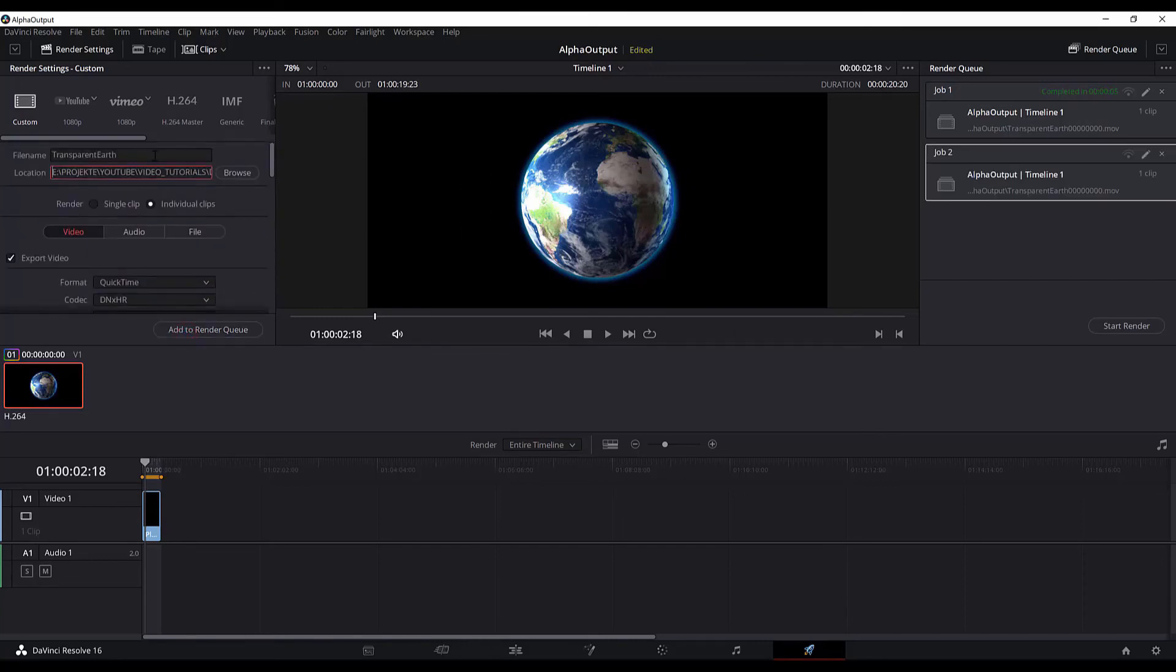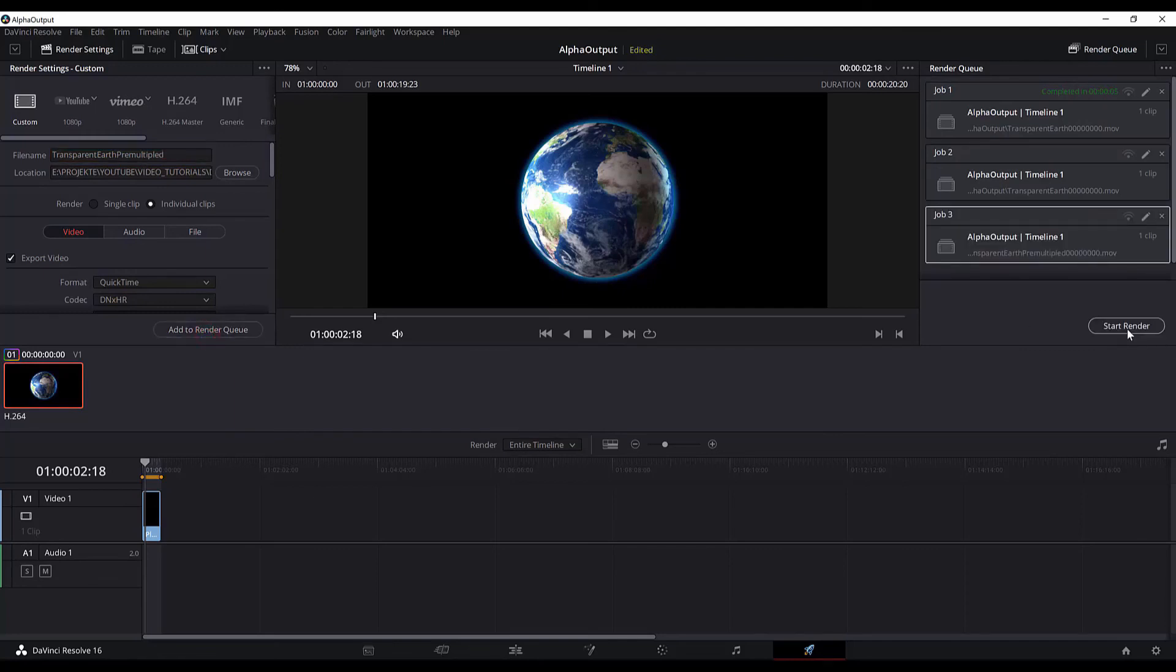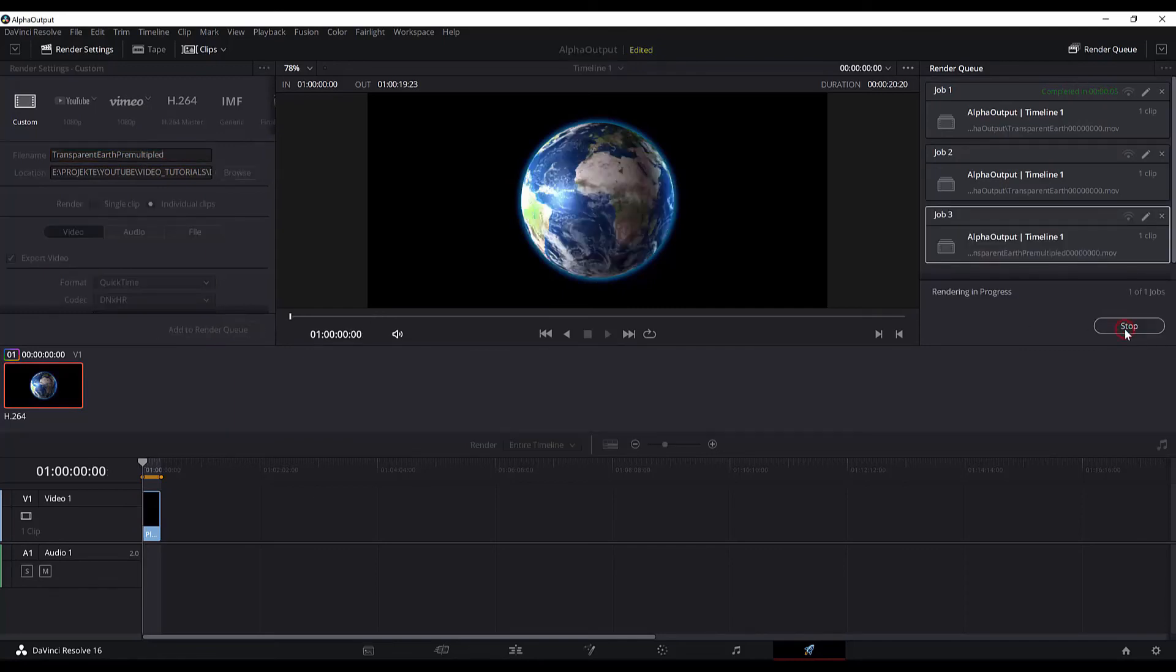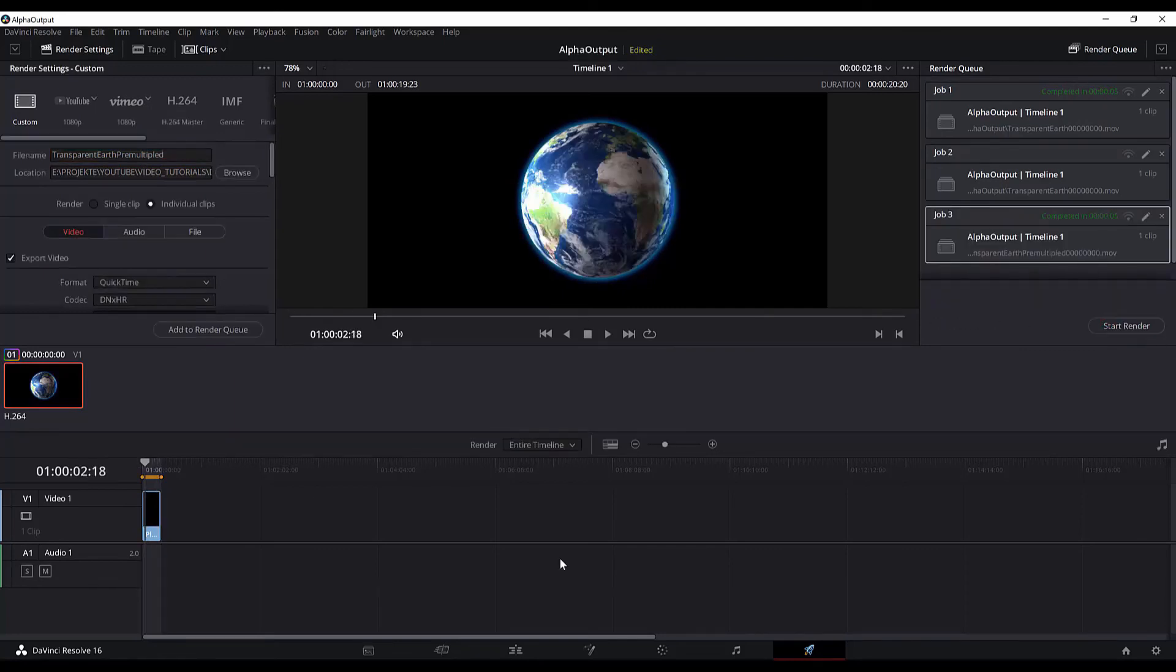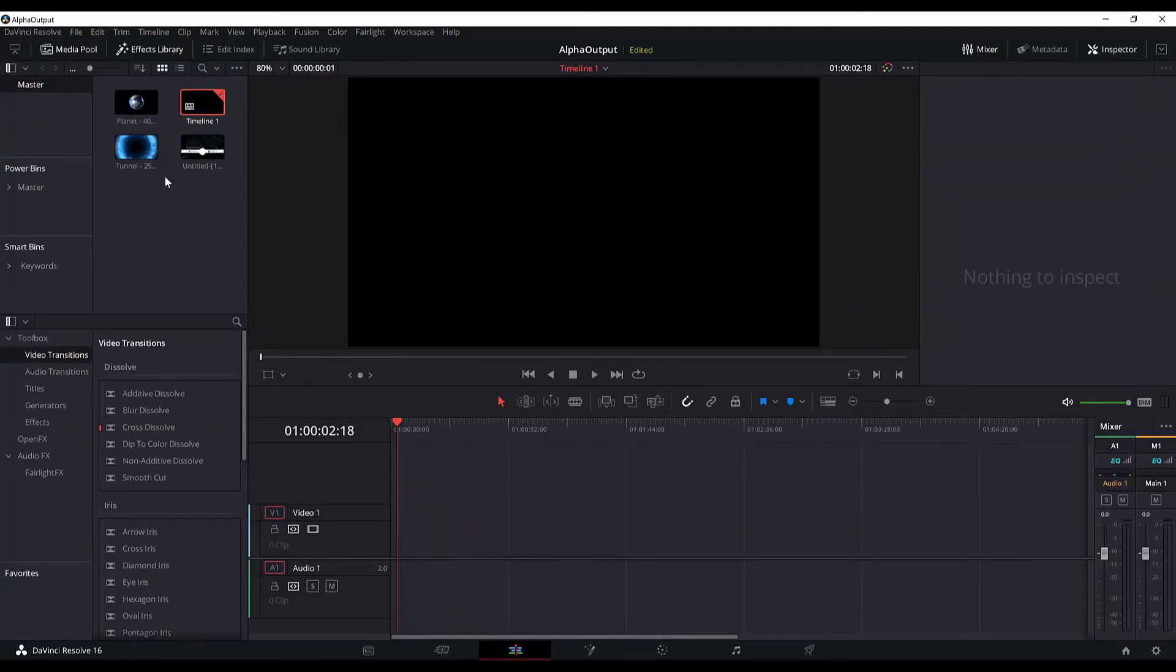Make sure you have named the file and chosen the location. I will type pre-multiplied here and add it to the render queue and start rendering. Now the rendering is done. We will go and delete this from here. I